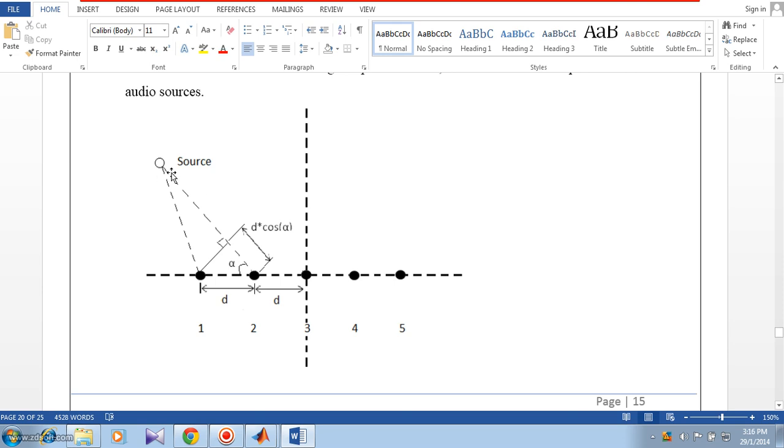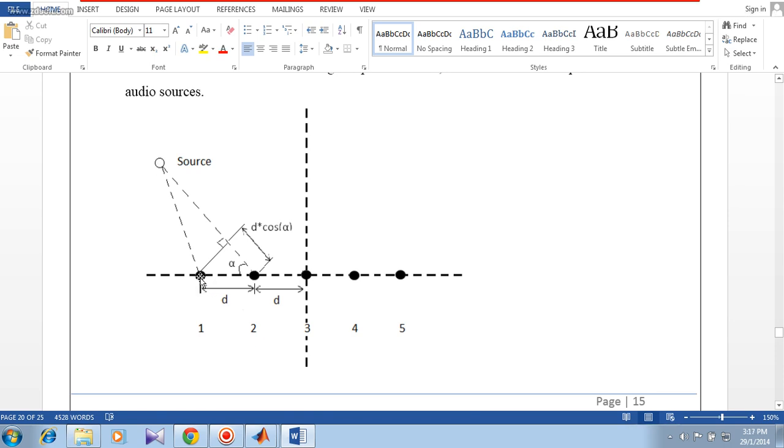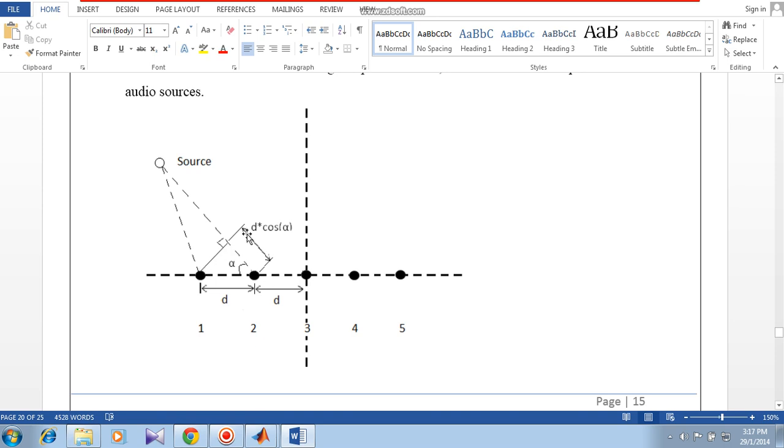In this picture you can see the location of the source sound signal. This signal is reaching the first microphone with some delay, we can take that as reference at t equal to 0. After some delay it reaches the second microphone. The relative delay from the first microphone signal will be the path delay divided by the velocity of sound in air. This path delay will be d cos alpha, where alpha is the angle between the horizontal plane and the location of the source.